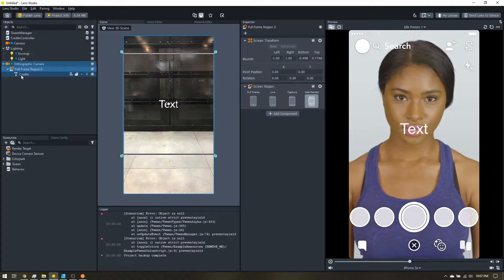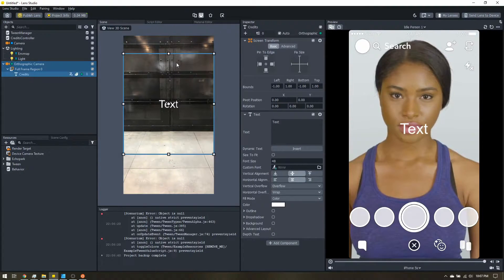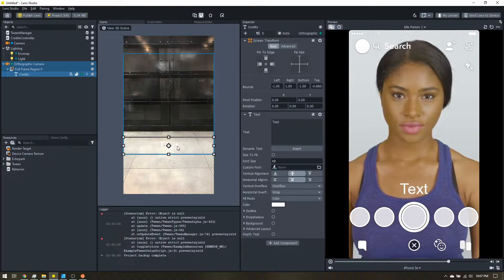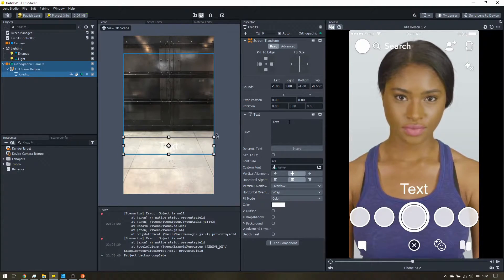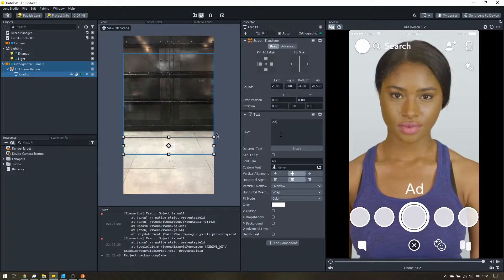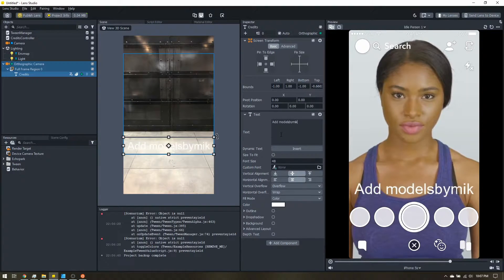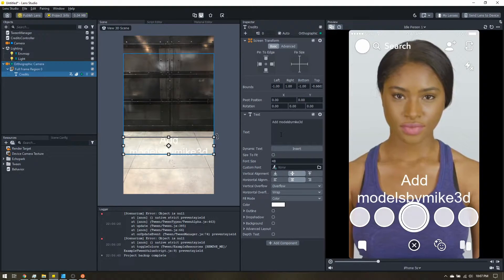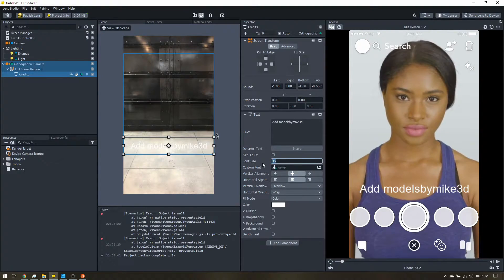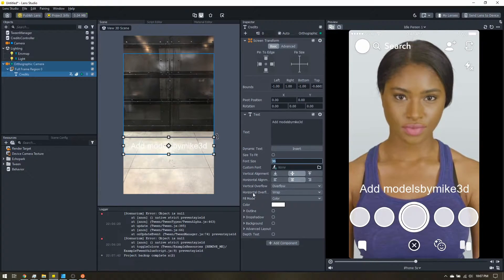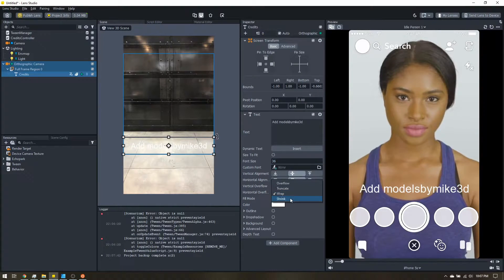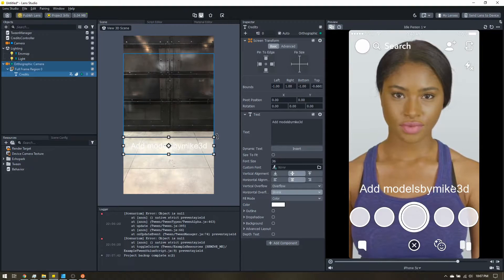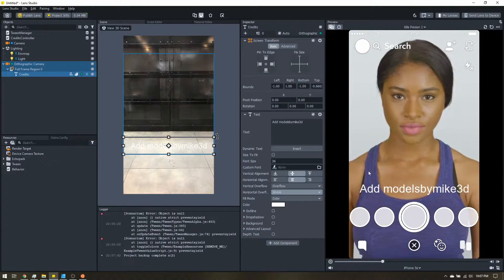So now I can click on this text object. I can scale it down. You can add it wherever you want. I'll keep it here at the bottom. I'm just going to add models by mic 3D. Change the font size. And then also horizontal overflow, I'm just going to put shrink just in case for a reason it's on screen that gets narrower.